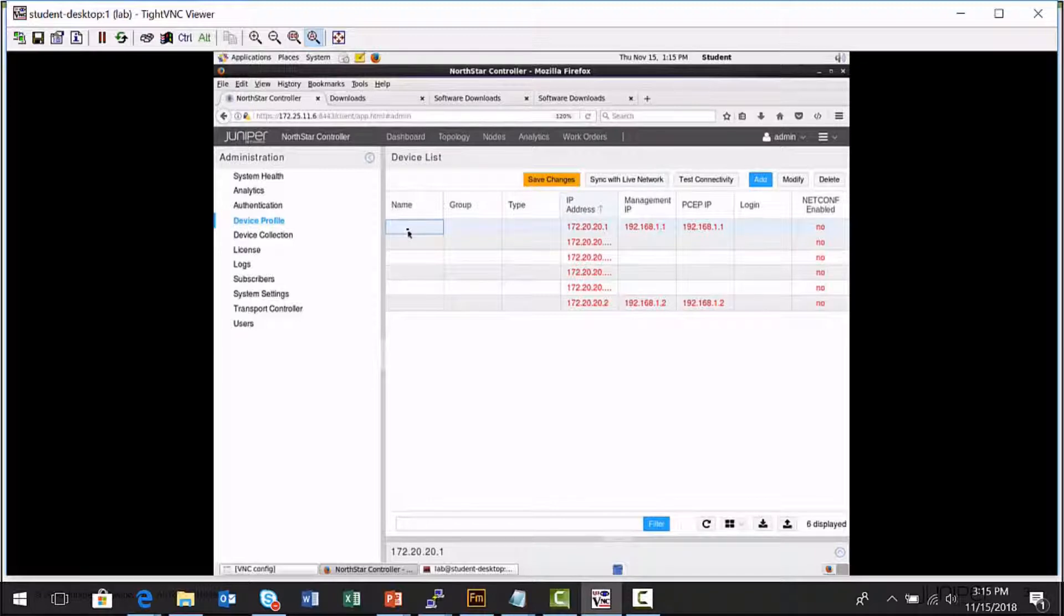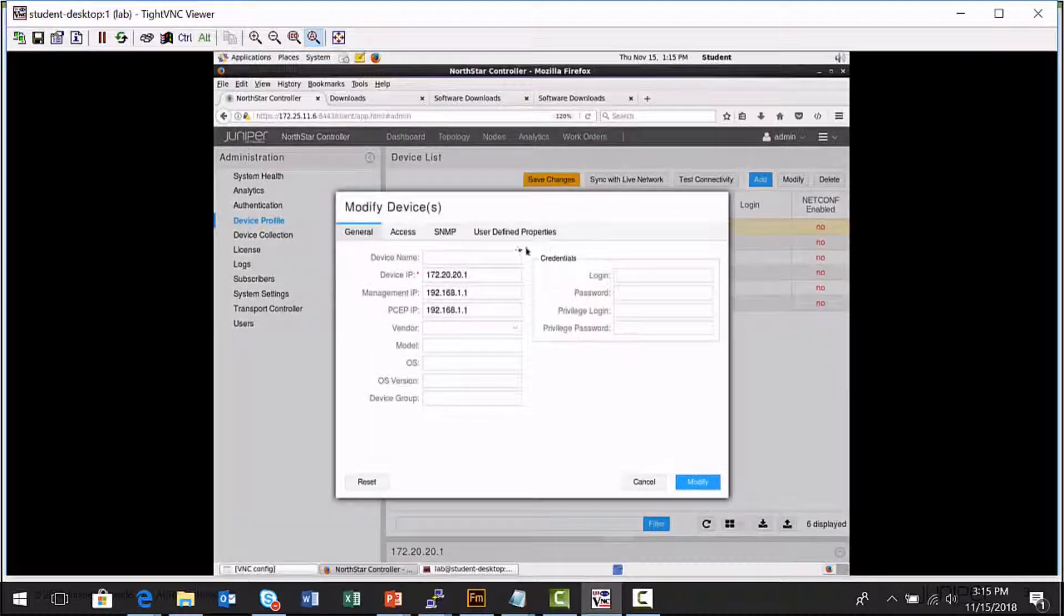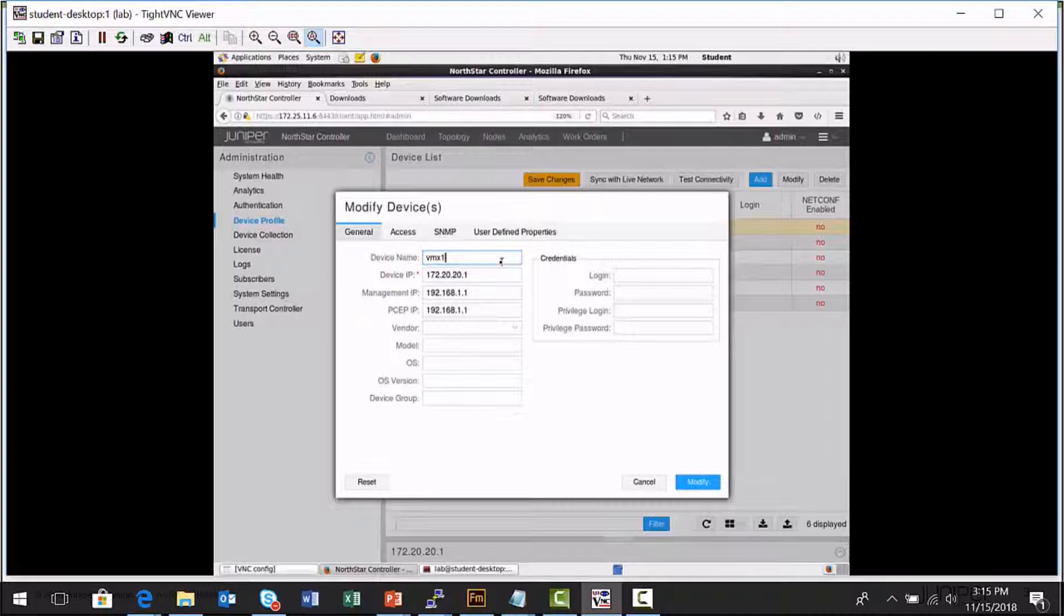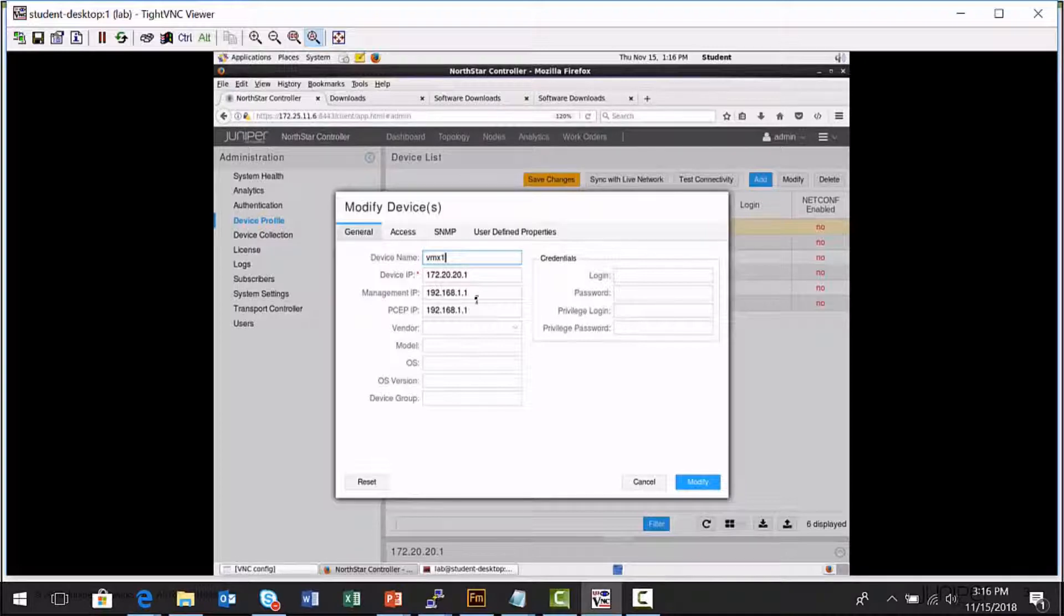So I can modify an entry and fill out things such as the host name of the platform, modify or set a device IP address or a management IP address. When the Northstar Controller connects to a platform to test connectivity or to provision settings or discover settings on a node, it connects using the management IP address by default. If that's not available, then we'll try the device IP field. So specify those values.